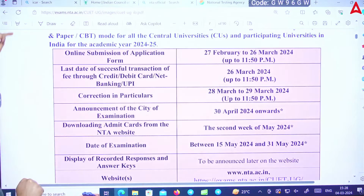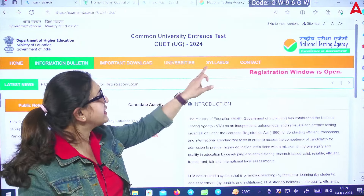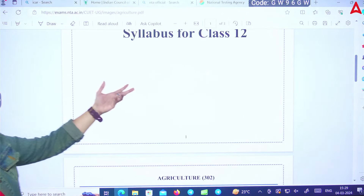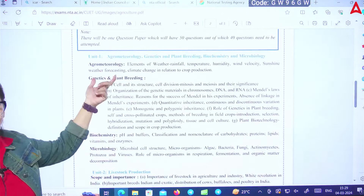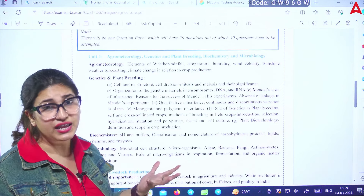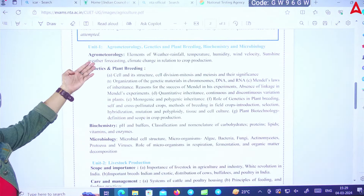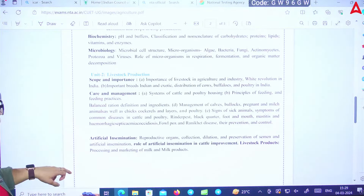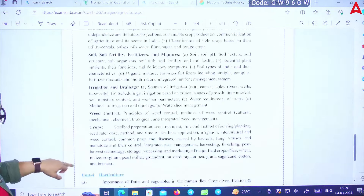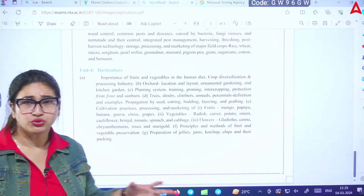If you want to go to agriculture or ICAR, what will you need to study? In the syllabus section, whatever CUET syllabus is prescribed, you will have to study that. The 12th standard syllabus will come in your exam. Studying NCERT is sufficient to take the exam through agriculture and go to your desired university. For ICAR specifically, the syllabus includes agrometeorology, biochemistry, scope and importance, care and management, artificial insemination, weed control, crops, irrigation and drainage, soil, soil fertility, and horticulture.